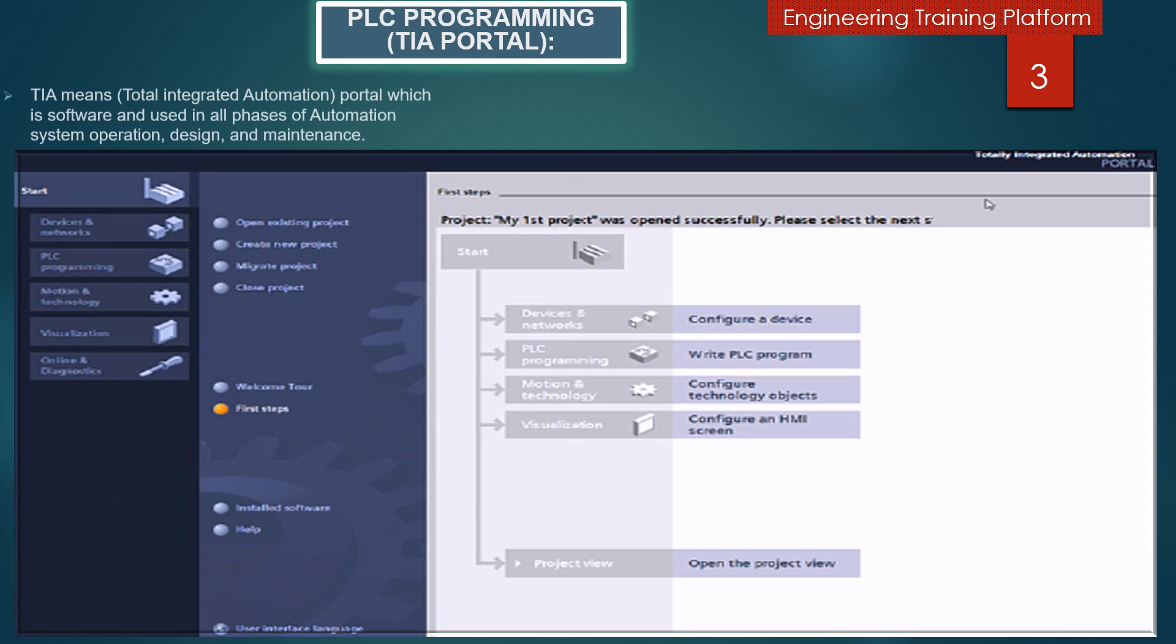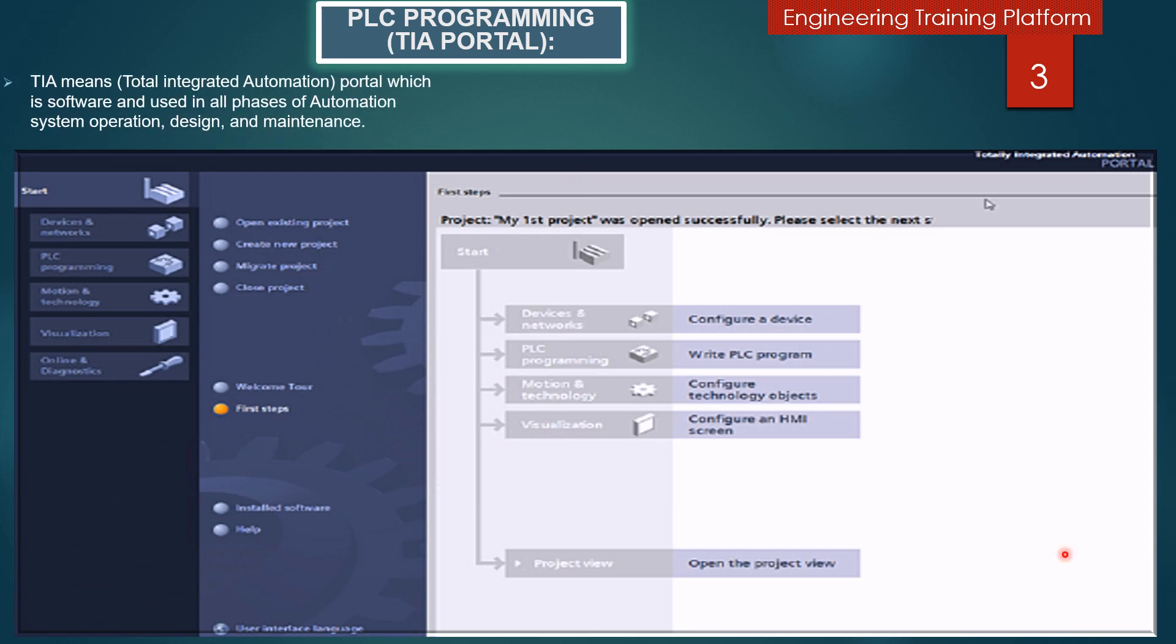TIA (Totally Integrated Automation) Portal software is used in all phases of automation system design, operation, and maintenance. To start the program, there are some steps: first, configure a device, write a PLC program, configure motion and technology objects, configure an HMI screen, and project view.